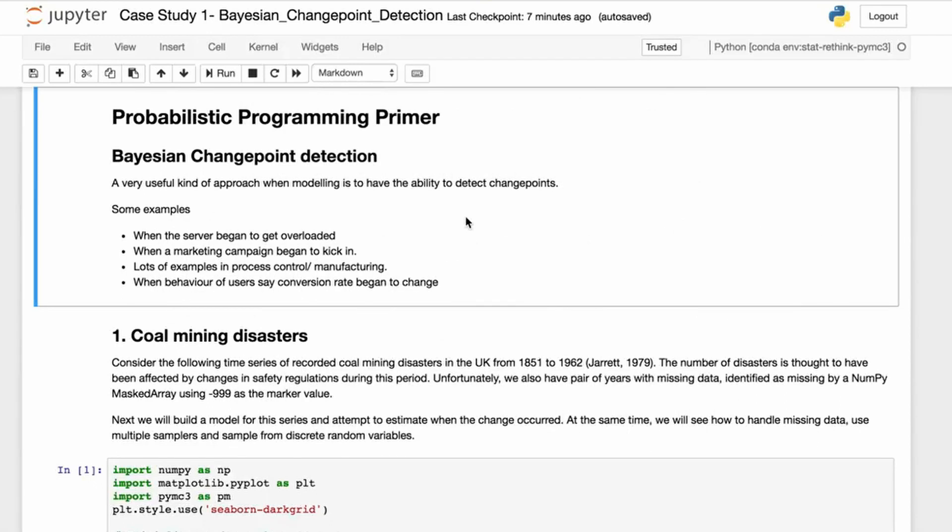This is a very useful approach when modeling, and often when you're modeling you'll want to have the ability to detect change points. Let's talk about some examples.